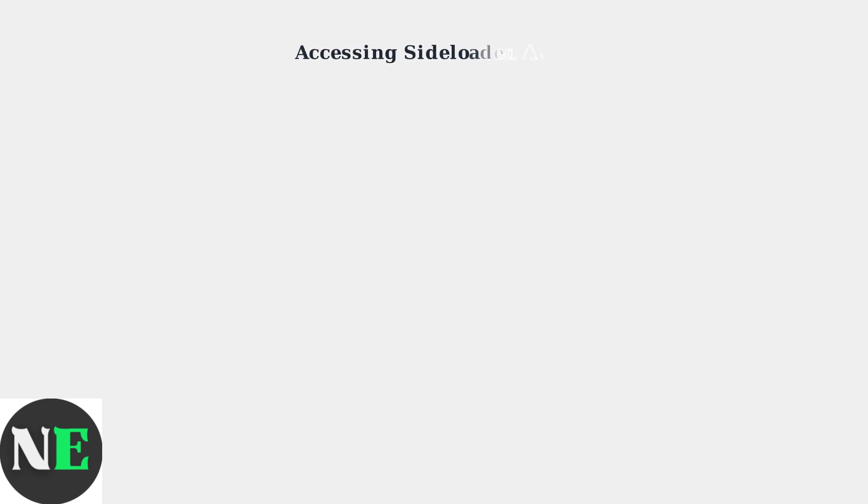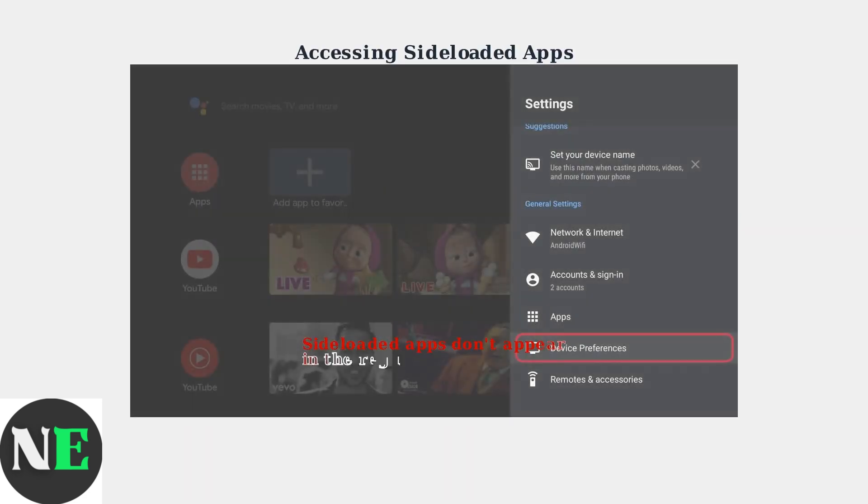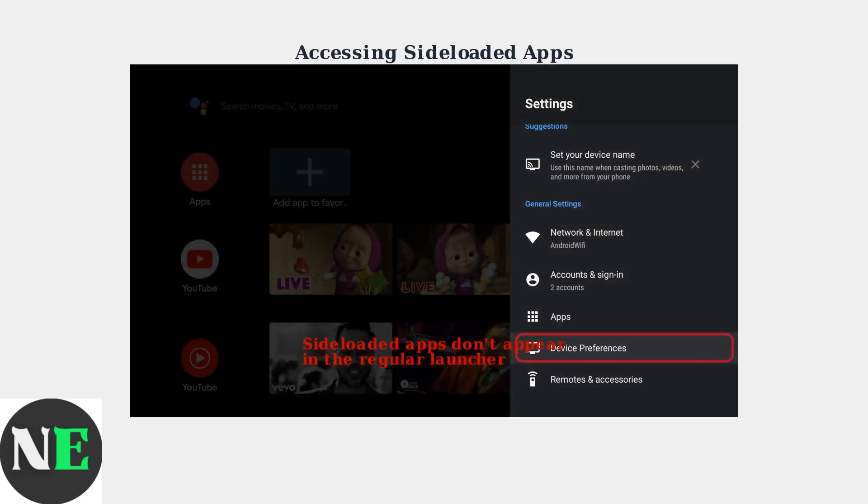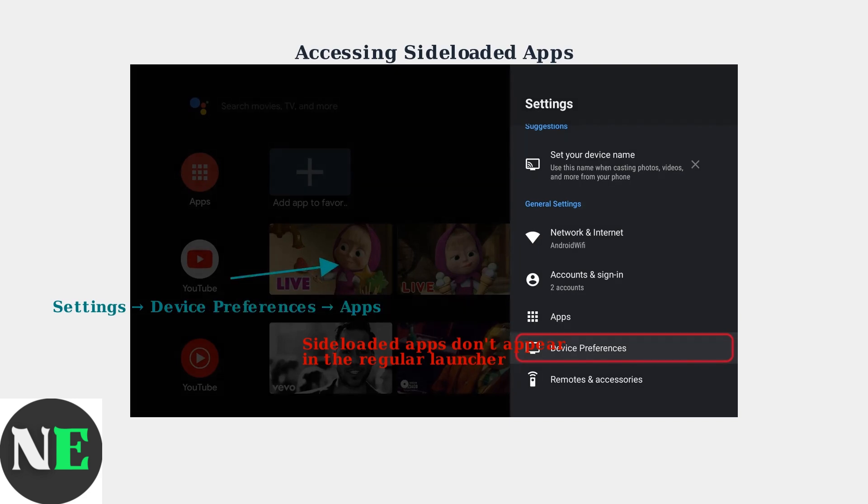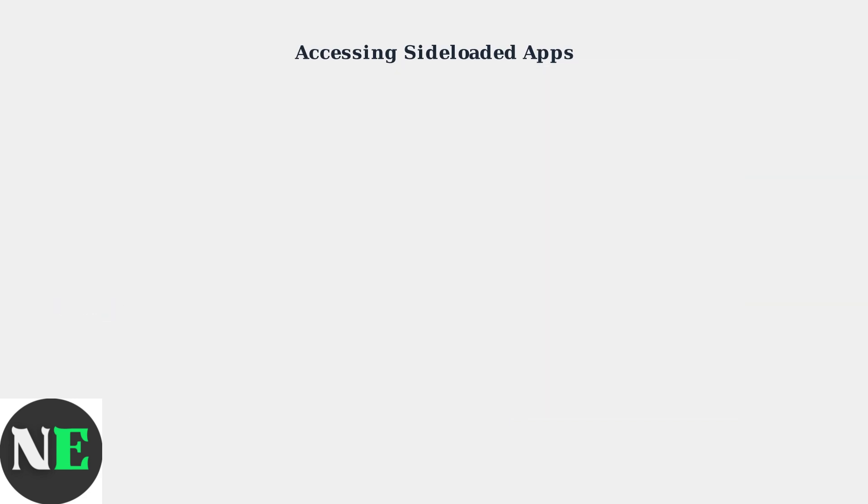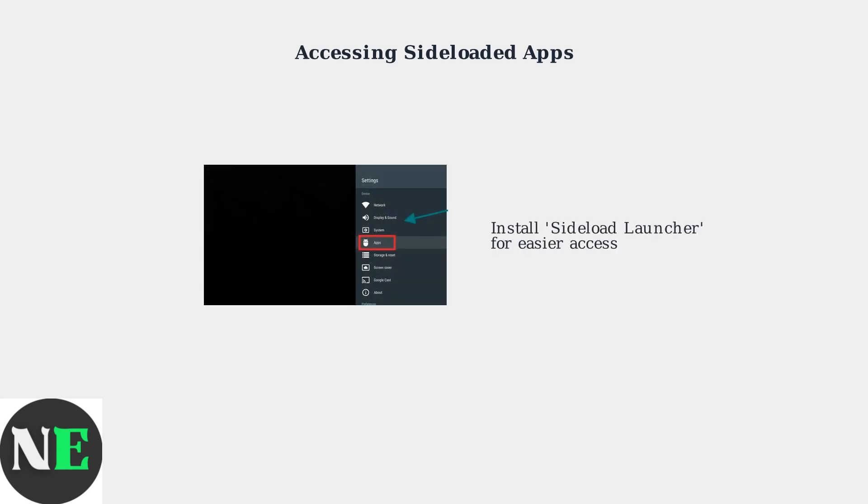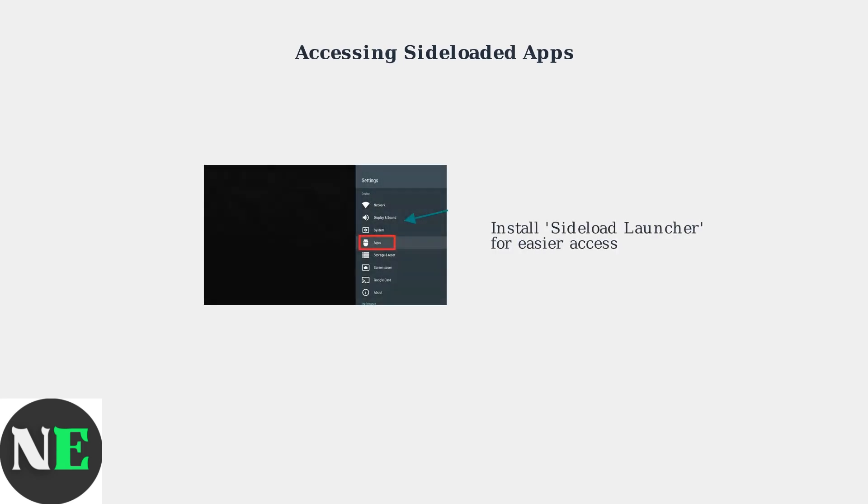Important, sideloaded apps will not appear in your regular app launcher. You'll need to access them through the Android TV Settings menu. To find your sideloaded apps, go to Settings, then Device Preferences, and look for Apps. Your installed APK files will be listed there. Alternatively, you can install a sideload launcher app to make accessing your sideloaded applications much easier and more convenient.